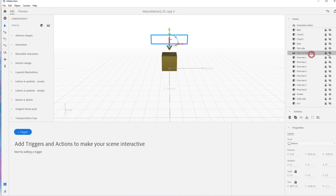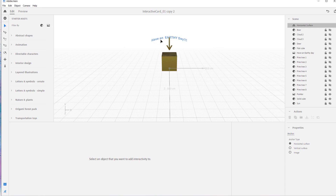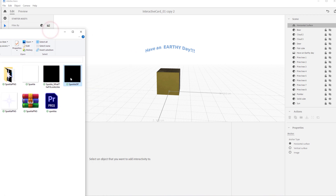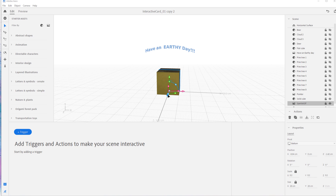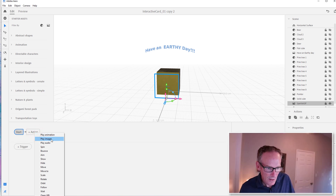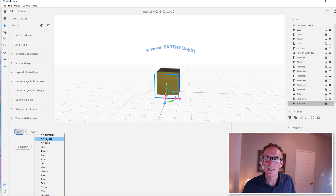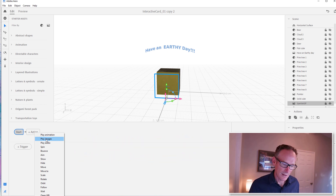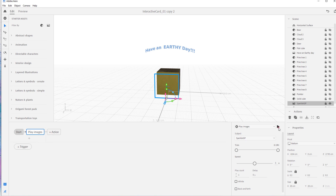Now I want to add some sparkles — some animated GIFs — onto the Earth Day message. I created an animated sparkle GIF and a PNG sequence as well, done in a couple of minutes inside Photoshop. I'm going to add a trigger set to always happen: on start, play action. To play an animated GIF or PNG sequence, you use play image. The PNG sequence has to be zipped into a zip file, but a GIF is just a GIF. I'll hit play images.